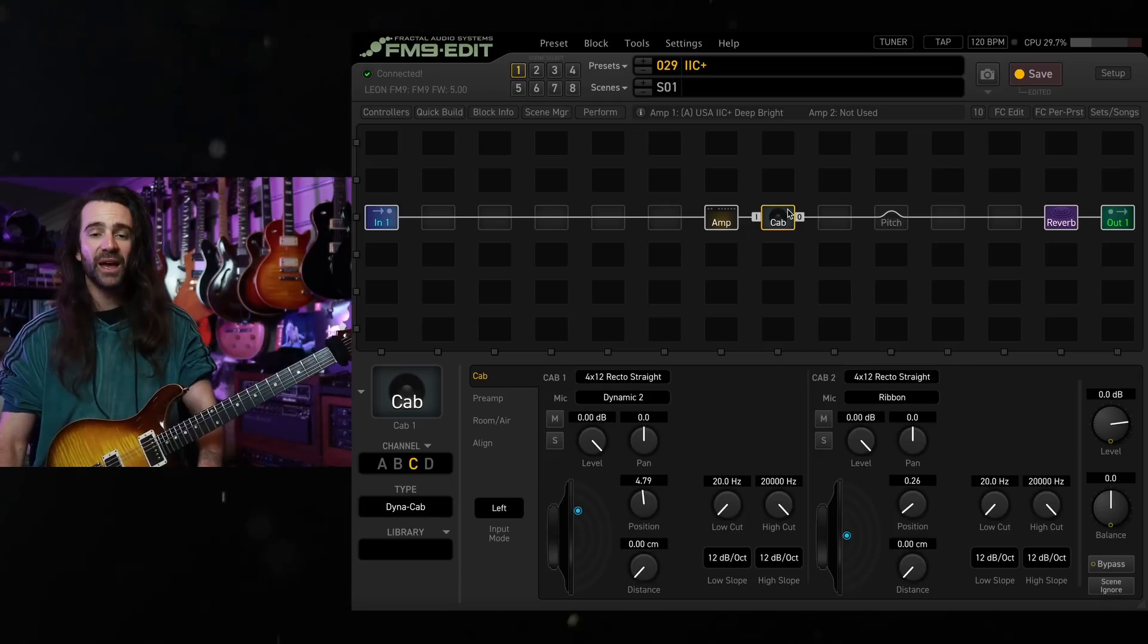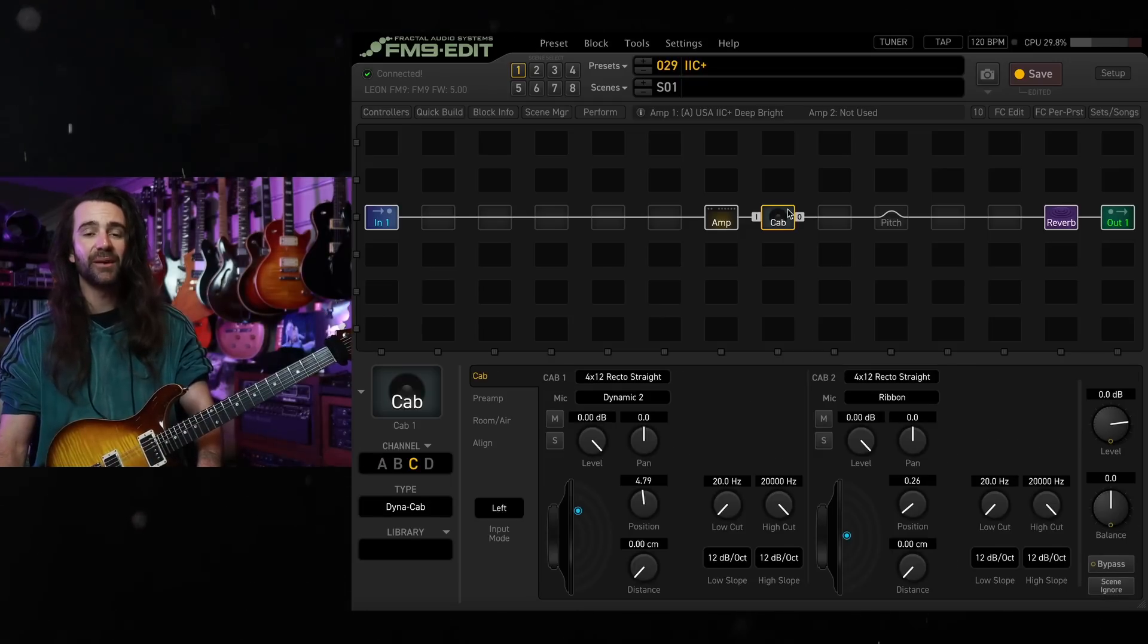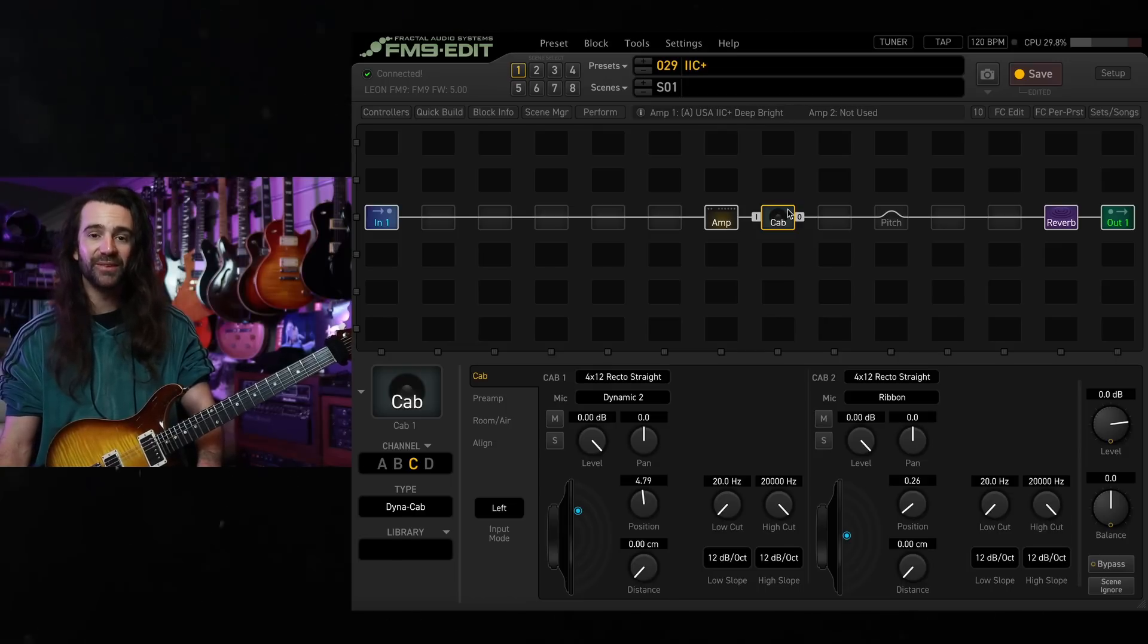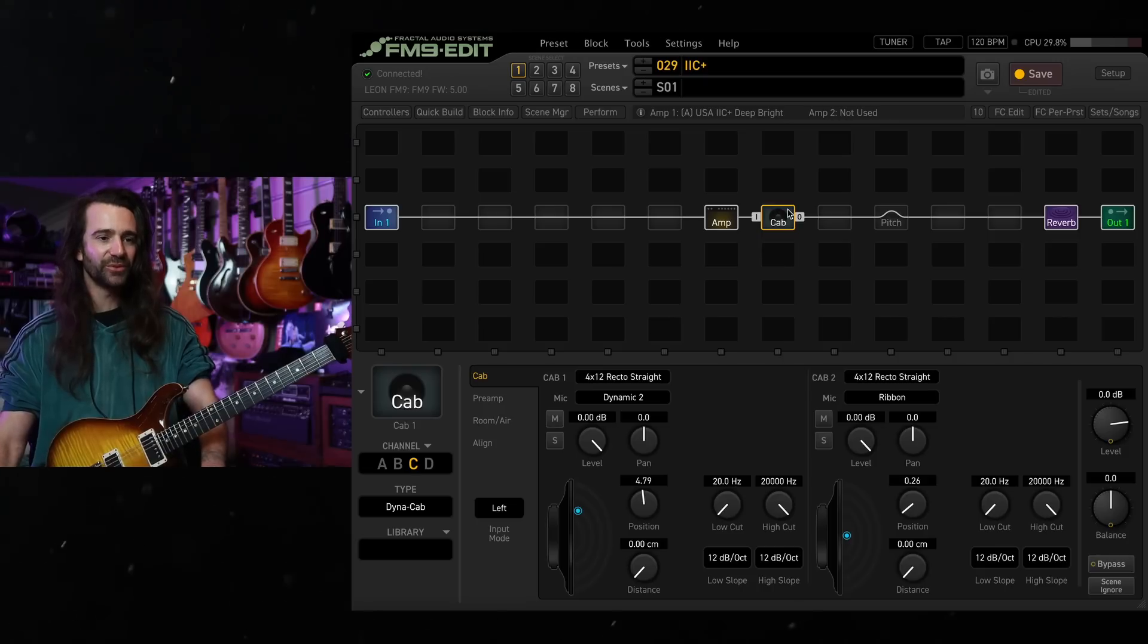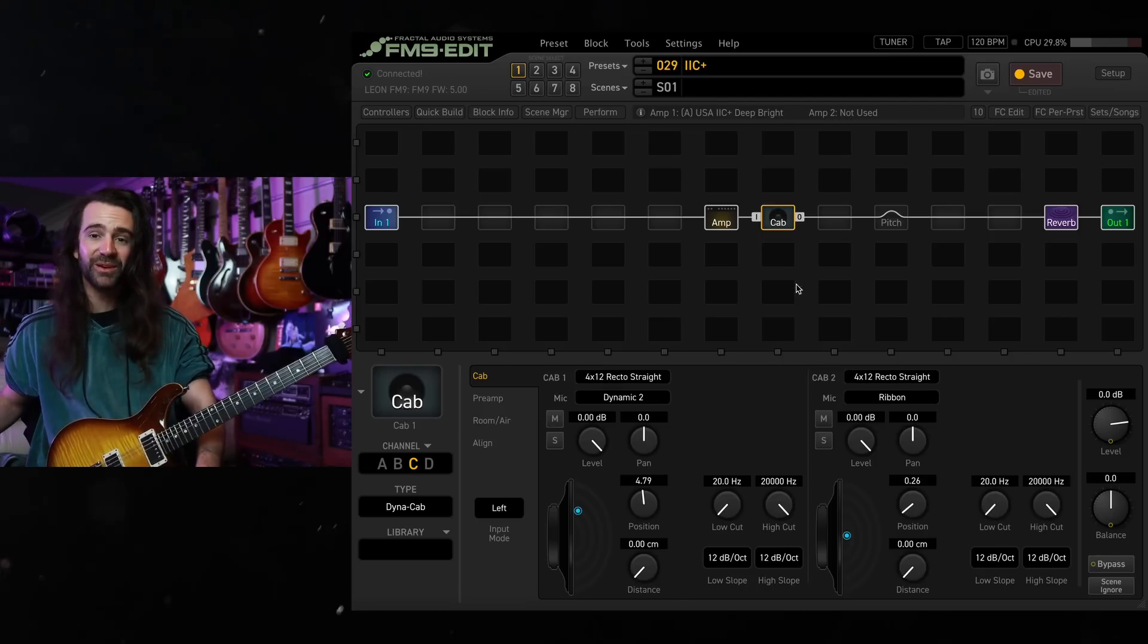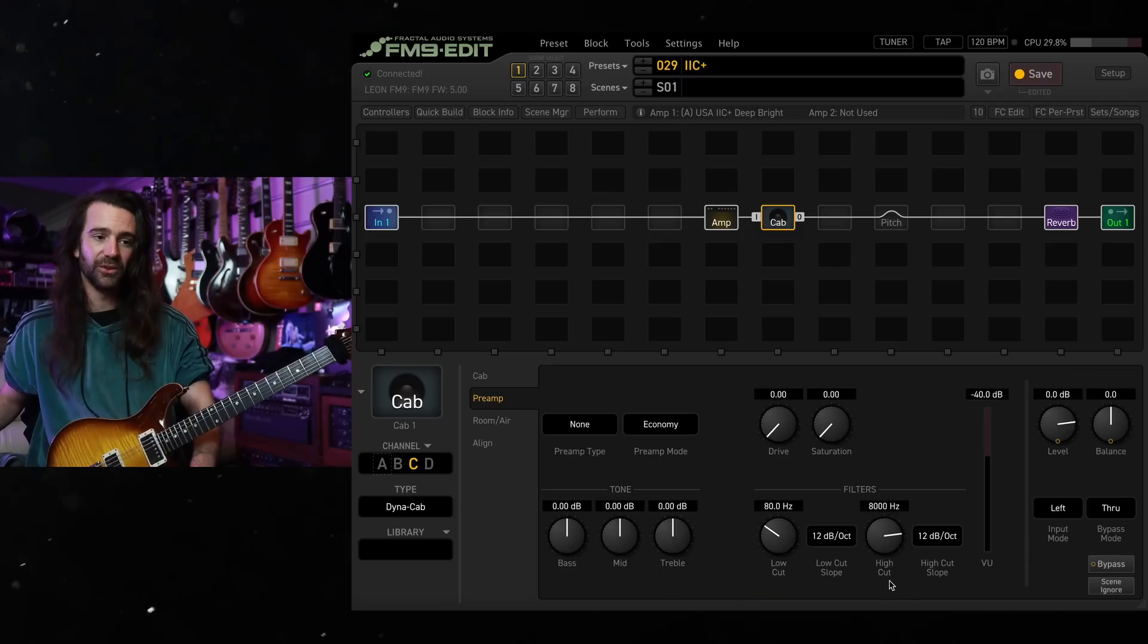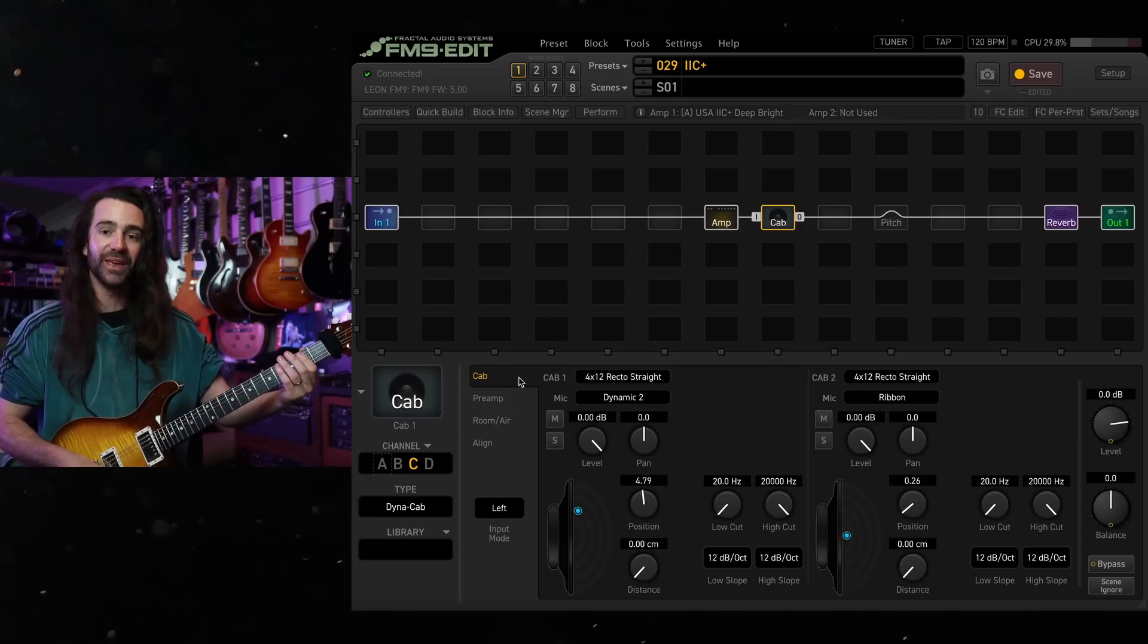My favorite Dynacabs to pair with these Mark series amps would be the 4x12 recto straight and the rumble EV12L. I find the recto straight with the dynamic 2 and the ribbon is a really nice combo. I just play with the alignment on one mic a little bit. 80 hertz low cut, 8k high cut, same settings on the amp.